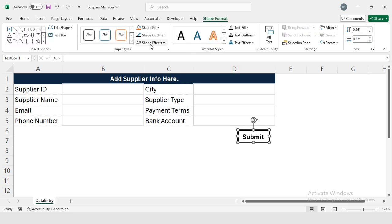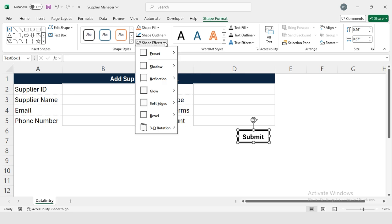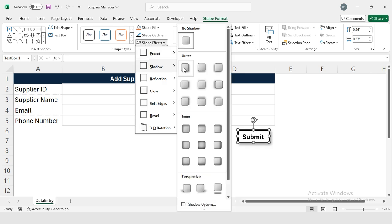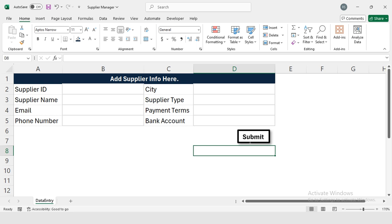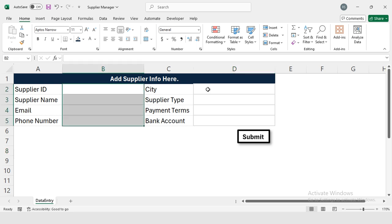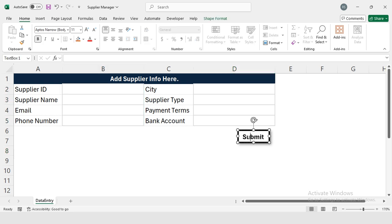Then from Shape Effect I'm going to select Shadow. So this is my button - I will enter the data and I will press this button and it will transfer the data automatically to the database.